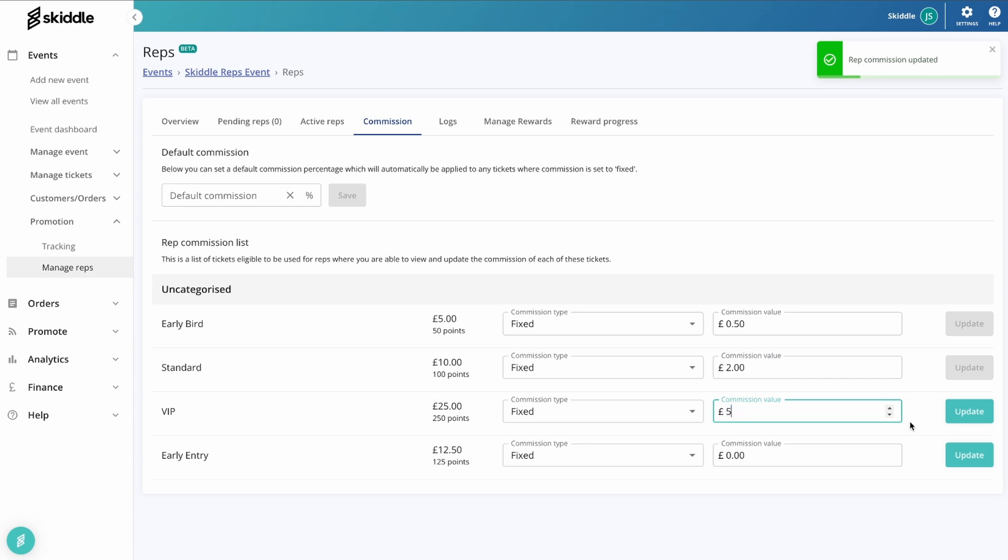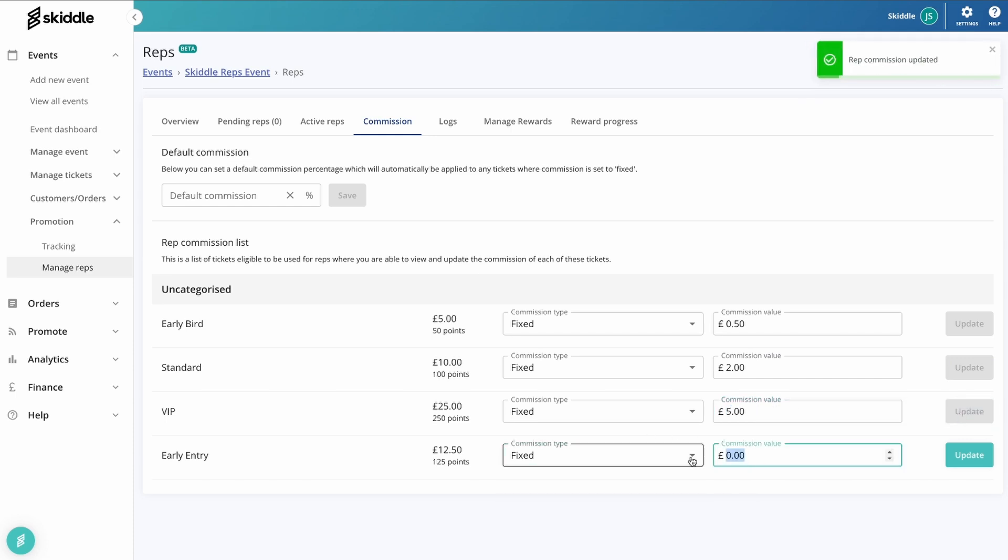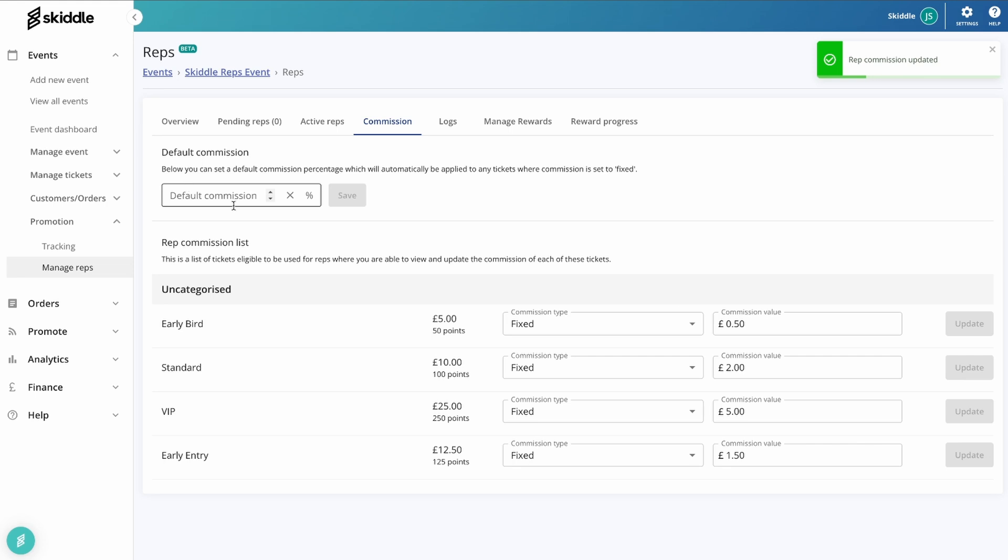This 25 pound ticket, that's quite a good one. Let's set that five pound. And then this early entry, let's say that we set this at 150, why not. Of course, this is entirely flexible. It's entirely up to you what you set this at. You might prefer to do the default commission amount.